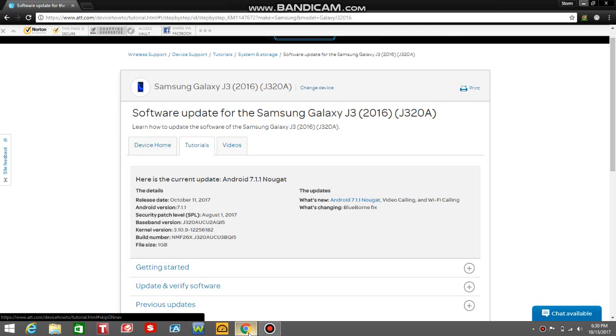You got to make sure that you guys have this one gigabyte of free space on your J3 2016 for the update to be successfully downloaded.